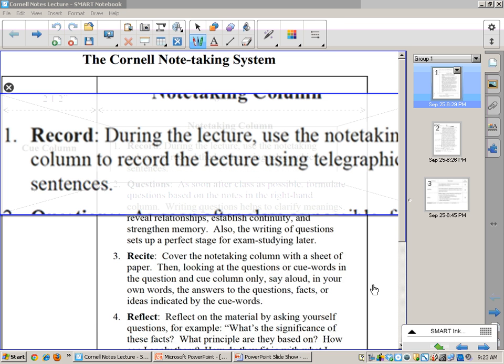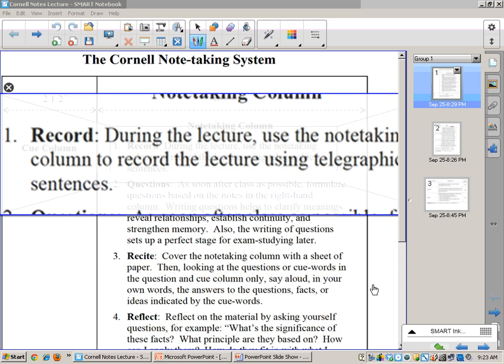And what you do here is, during the lecture, use the note-taking column to record the lecture using telegraphic sentences. So you're starting over on the right-hand side of the page, and you are recording this. Telegraphic sentences is kind of a reference to the type of writing that happens in telegrams. They would do Morse code and send a short message because you paid by the word. You would use abbreviations, sentence fragments, acronyms rather than writing out all the words. That's very important. Lecturers do not slow down for you. Once you get to the college level, they are not going to slow down. So you have to get good at taking telegraphic sentences.